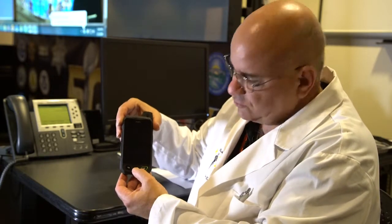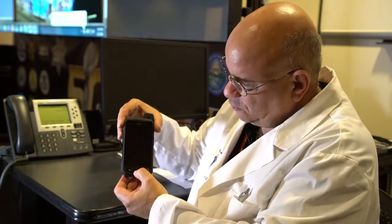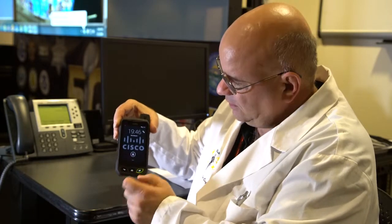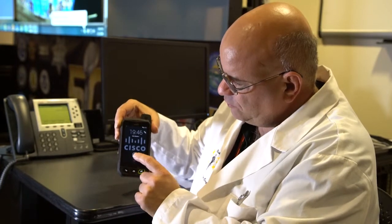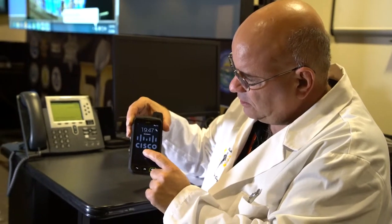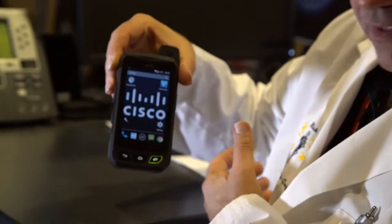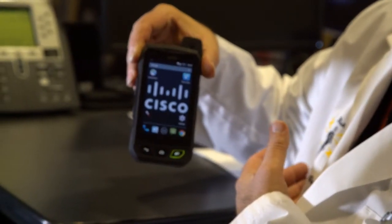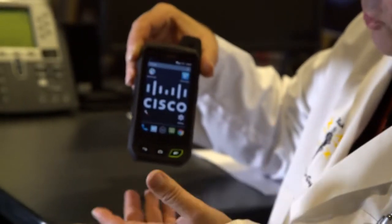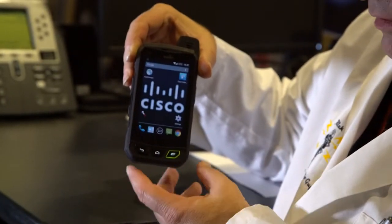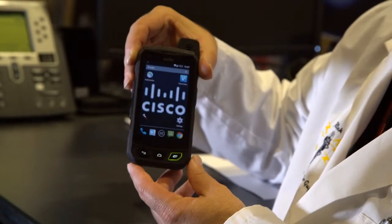First of all, to wake the screen up, you press the home key, the little center button here on the bottom. Now I can reach over here to the lock icon and swipe to unlock the screen. That's just your standard screen swipe.